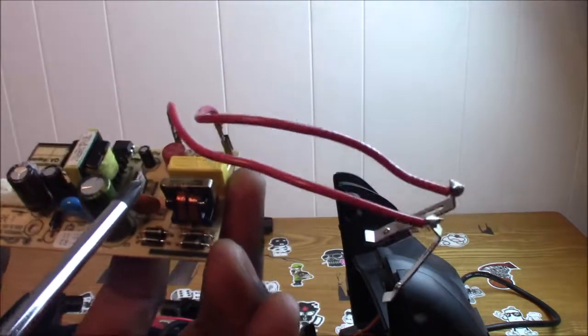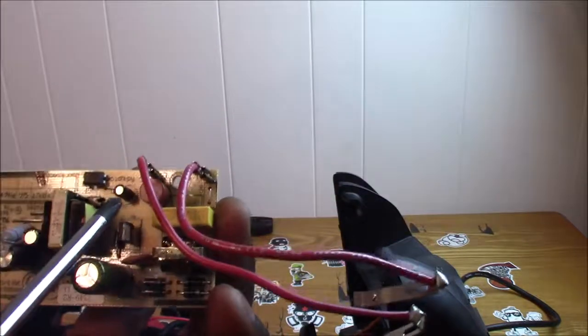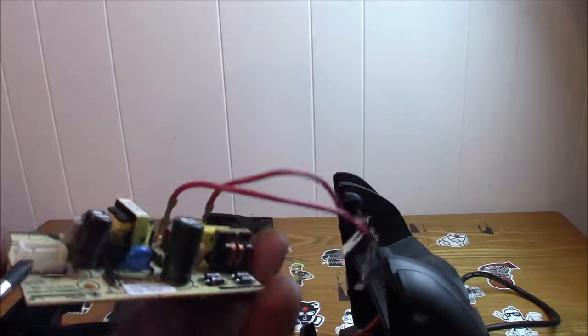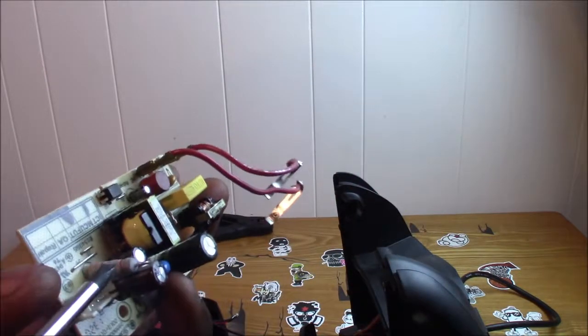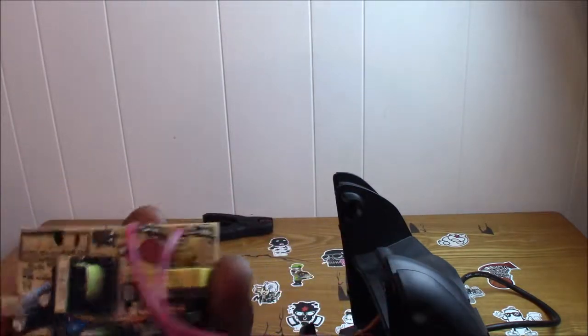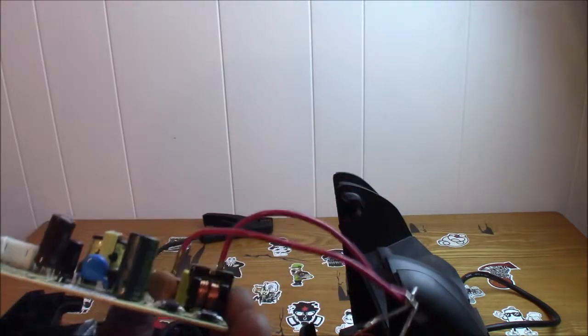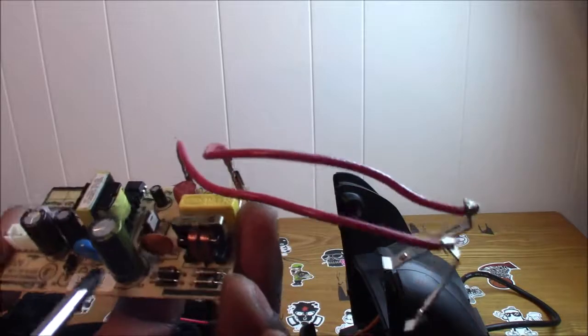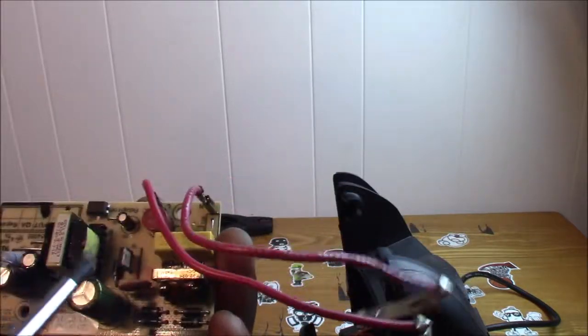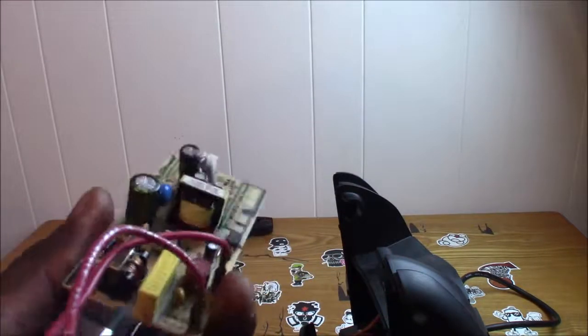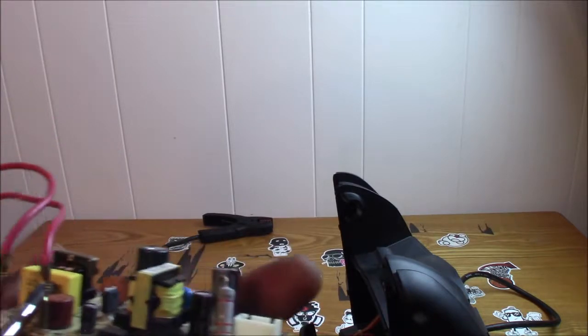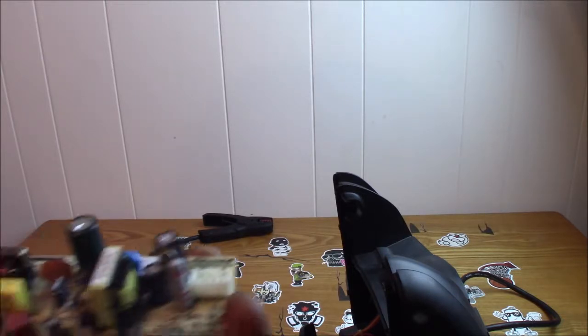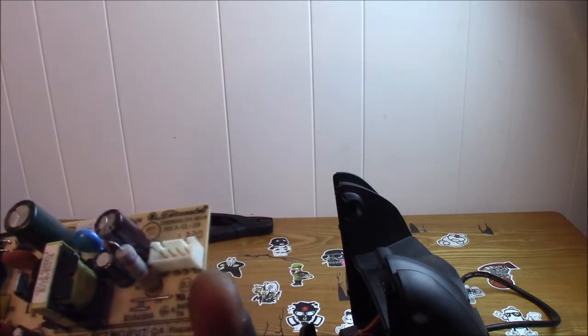Some transistors here - you can see different types of capacitors and different types of transistors. There's a resistor right here. This one is mostly made up of capacitors, transistors, and some transformers. There's just different types all over this board here.